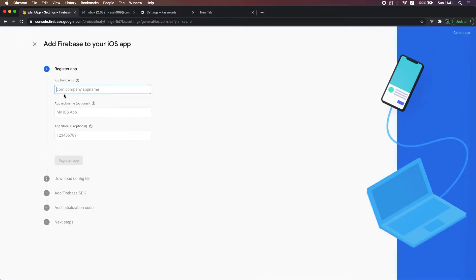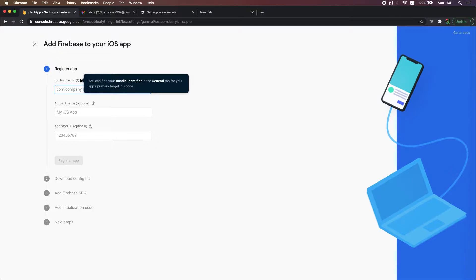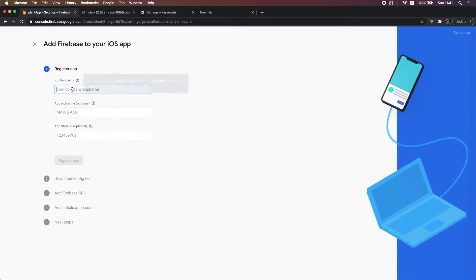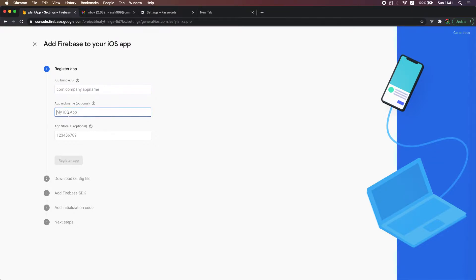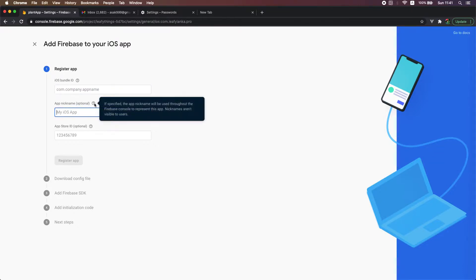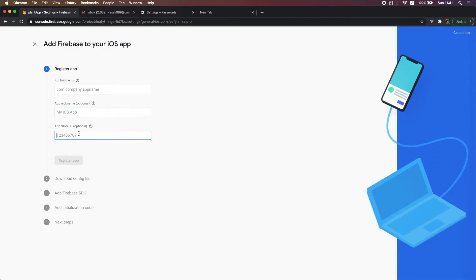Then you need to select this iOS bundle ID. You should remember that this ID you should put in Xcode also, so this is pretty important. Then you can add your app name, this one is actually optional, and you can register your application.